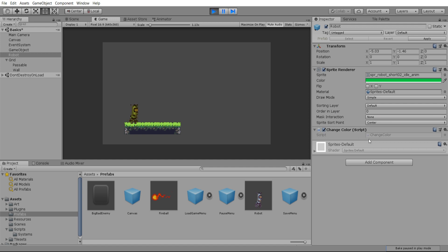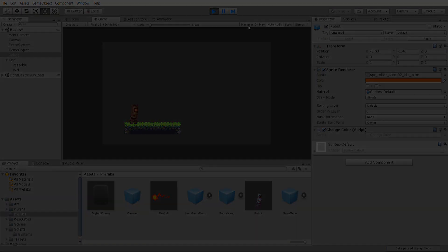Kind of reminds me of the star effect inside of Mario. You might actually want to slow this down a bit too.